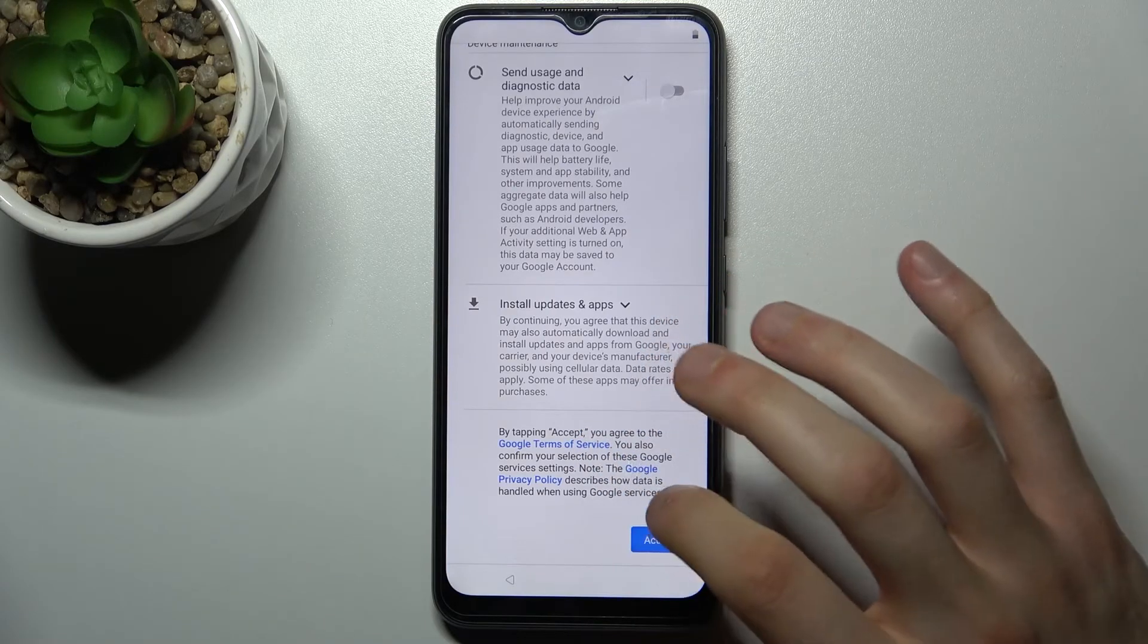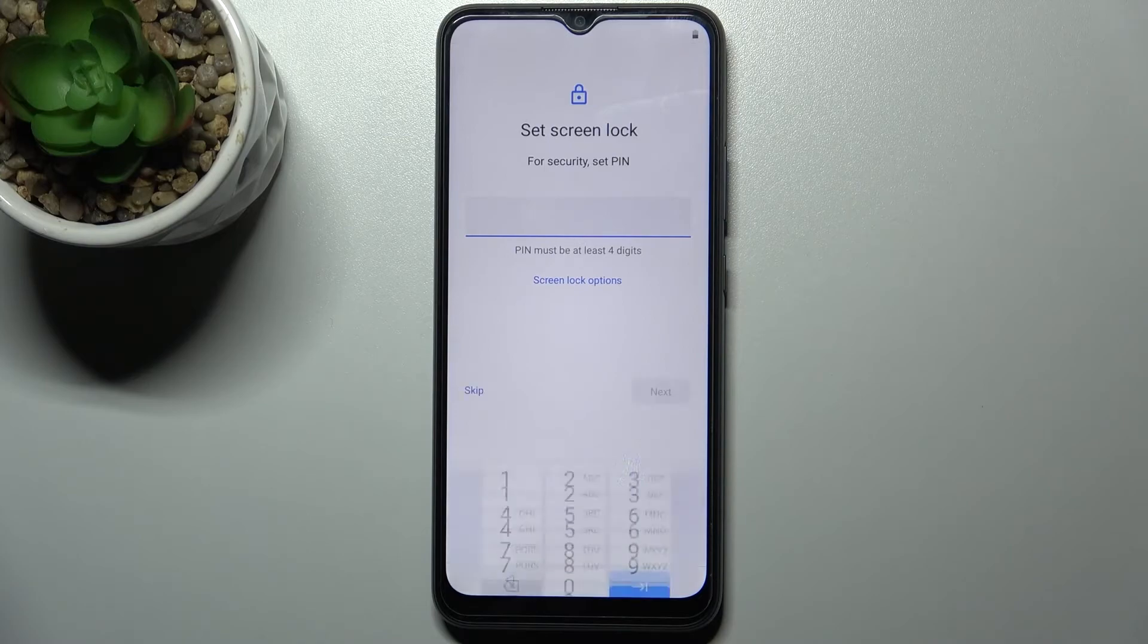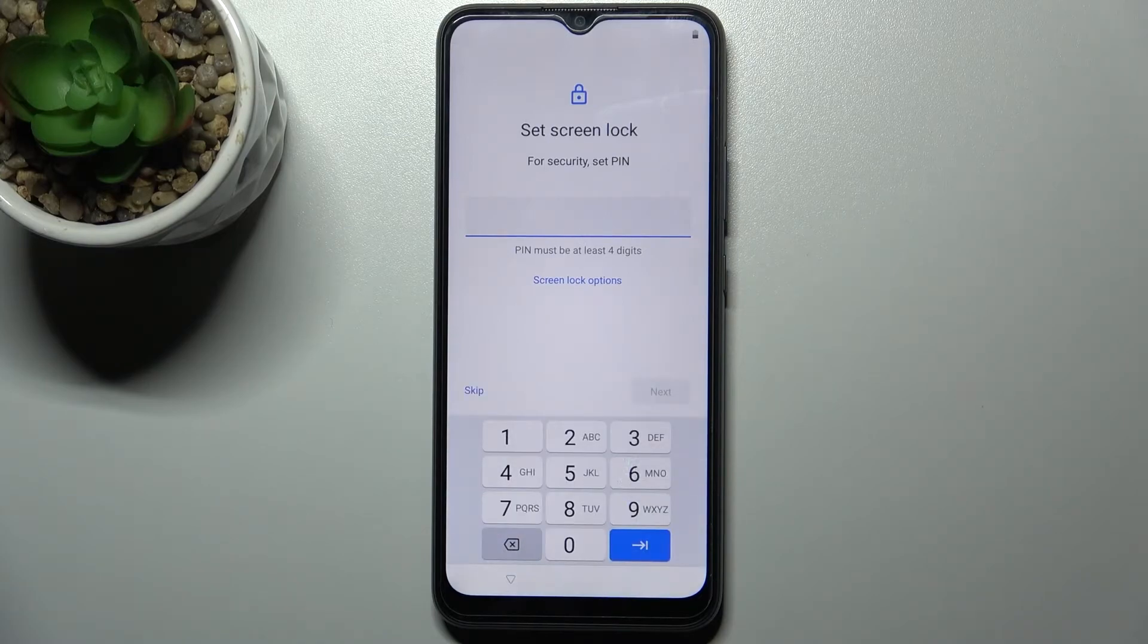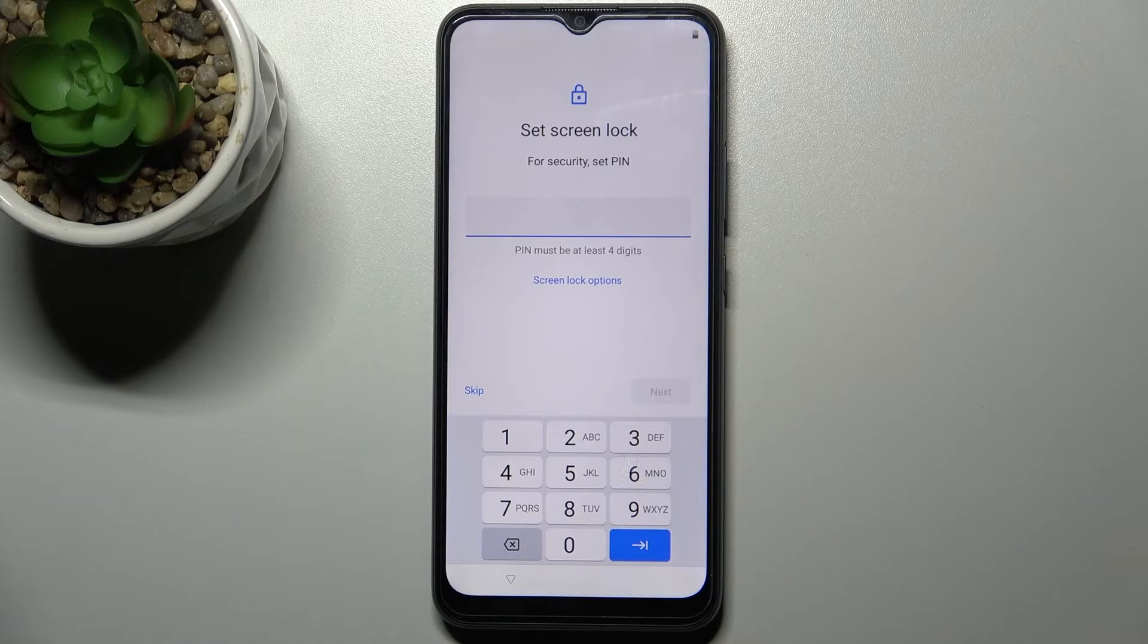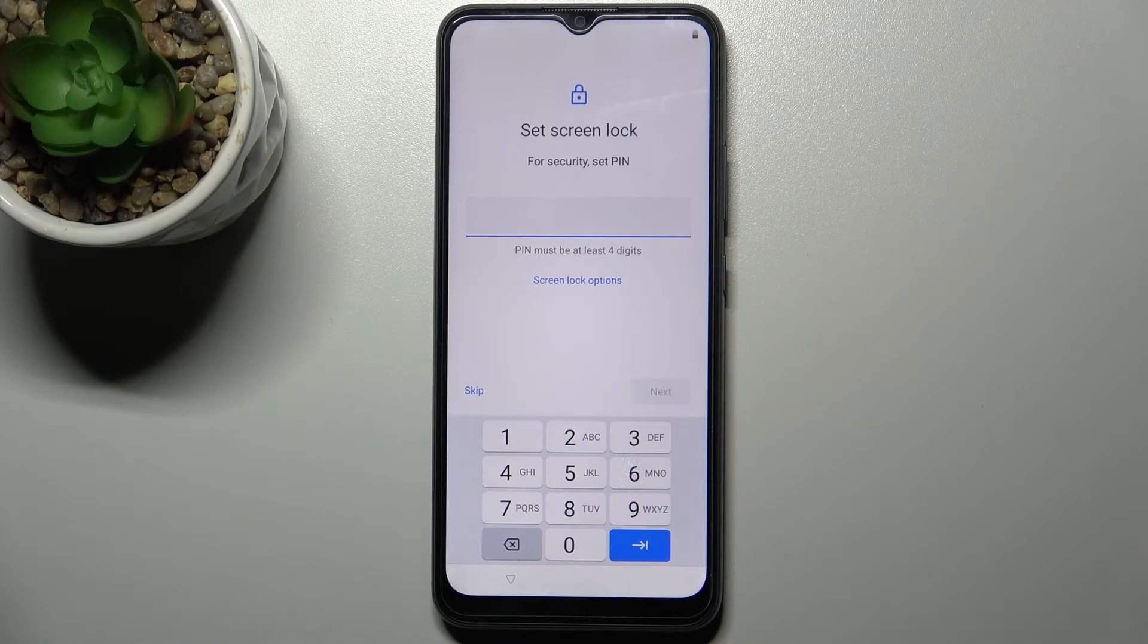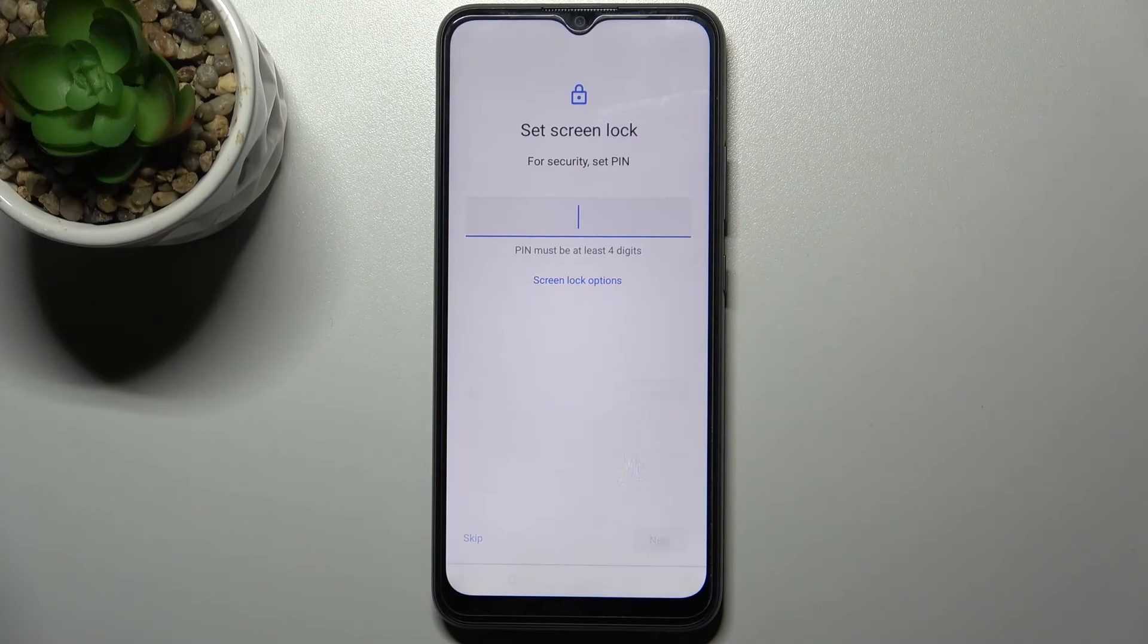Then you can set up screen lock, but you can also skip this step and do this anytime later, or just don't do this at all.